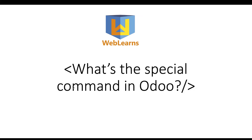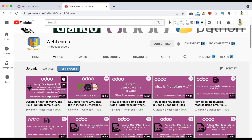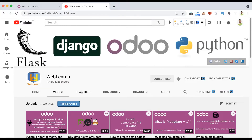In case you missed the previous discussion about dynamic filters for the many-to-one field, please check the link given in the description. In that discussion we covered how to apply a domain for sub-fields, how to return a dynamic domain using a Python method, and how to use a simple filter for the many-to-one field using the domain attribute in both Python and XML.